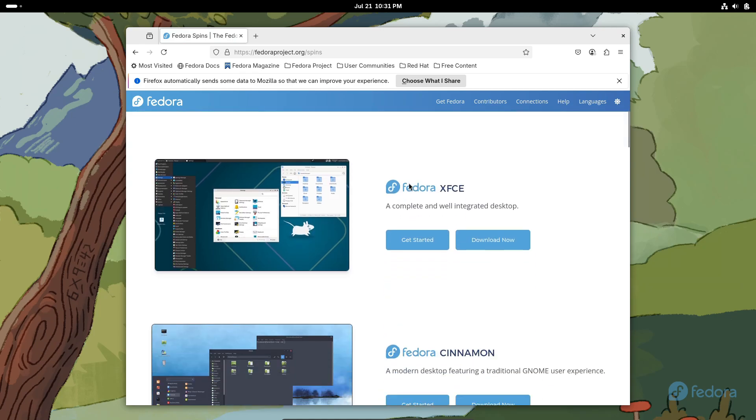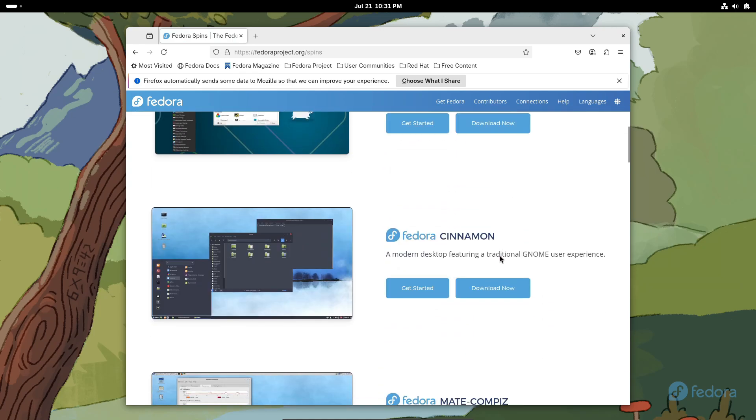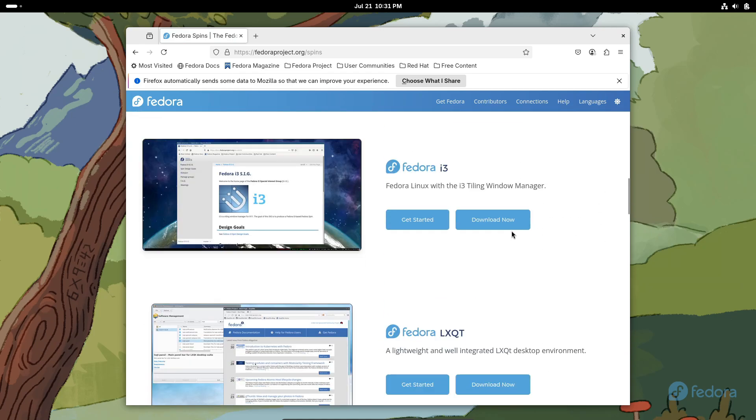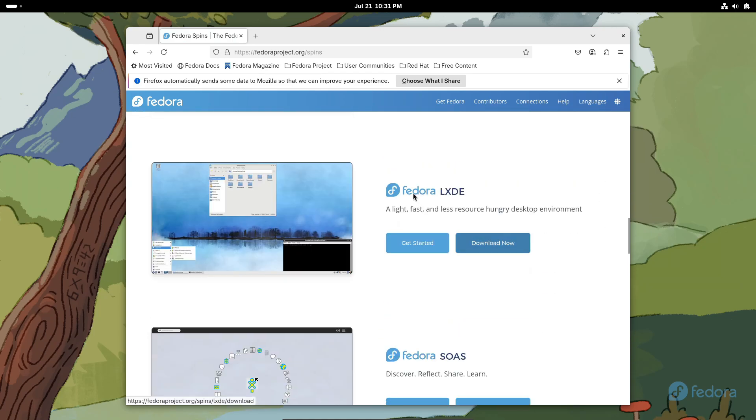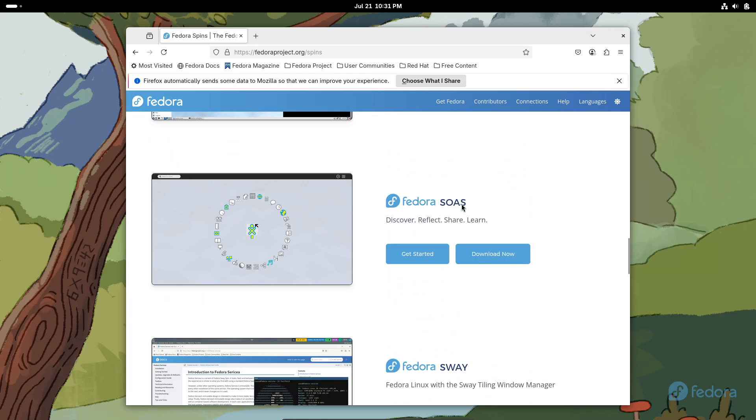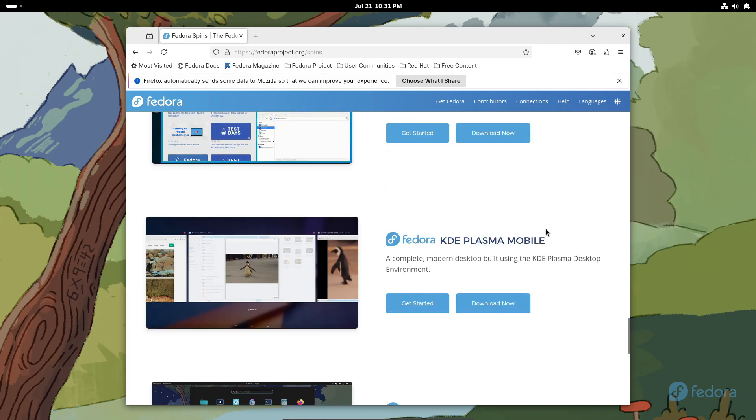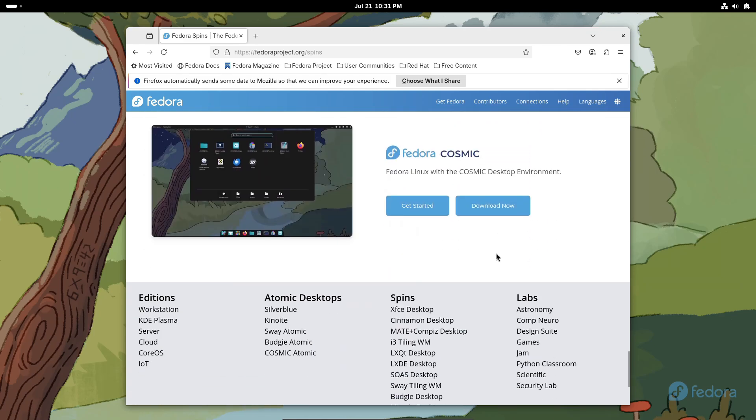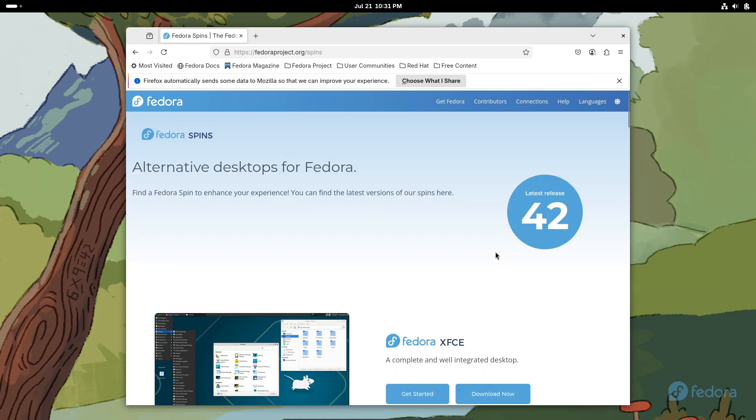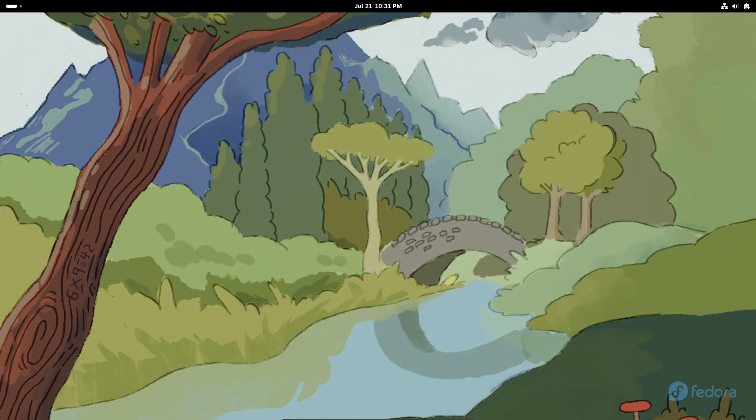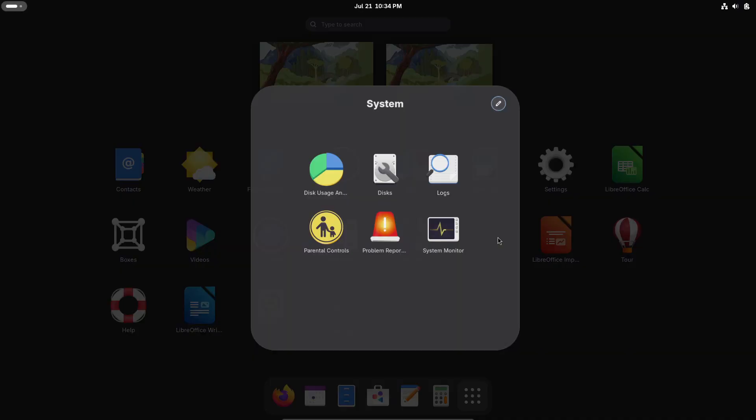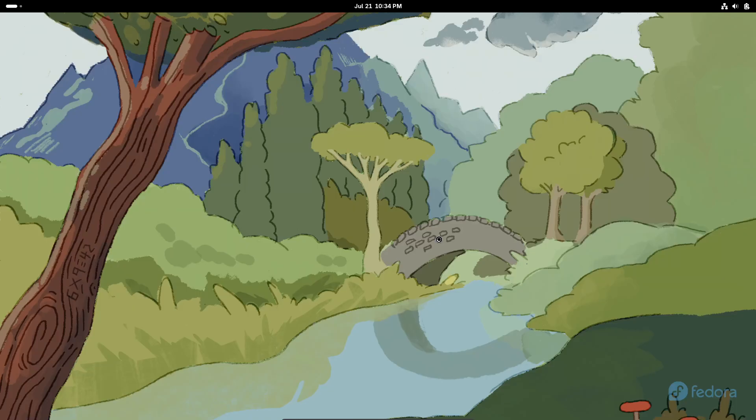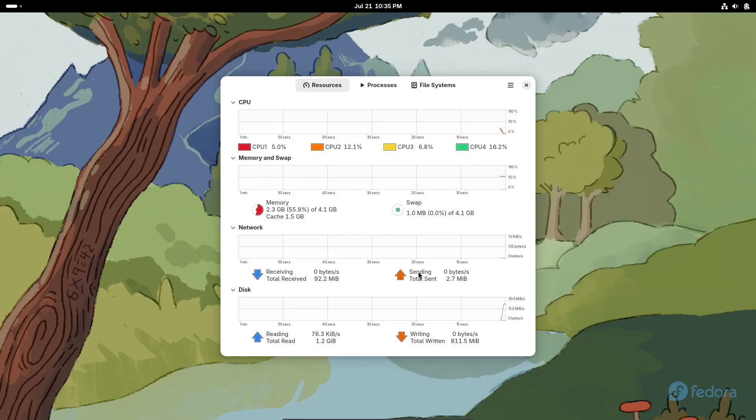Fedora comes in five main editions: Workstation for your desktop, Silverblue for an immutable setup, server for headless machines, IoT for embedded devices, and CoreOS for containers. There are also Fedora Labs spins tailored to specific tasks like design, scientific computing, or gaming.